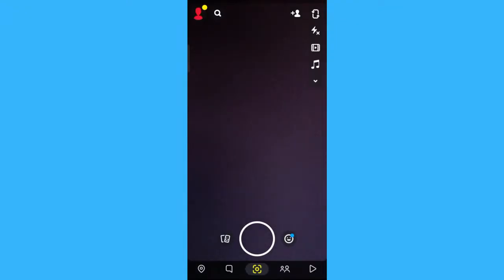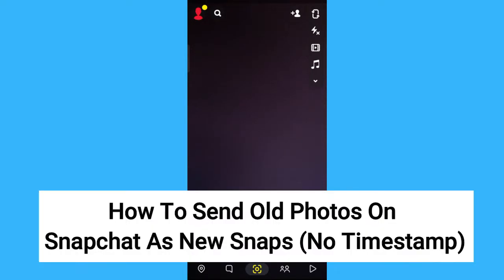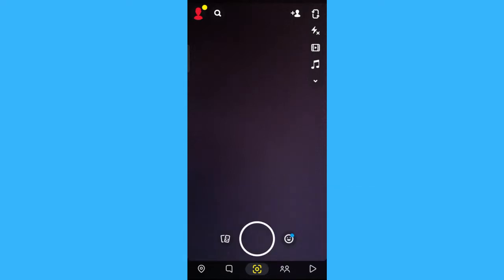Hi, for today we are back again to our quick and easy video tutorial on how to send old photos on Snapchat as new snaps. So with no further ado, let's start.